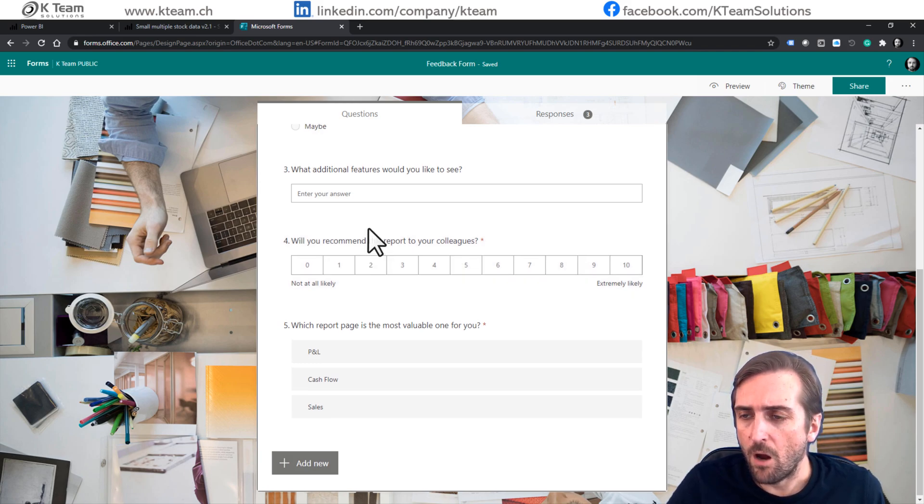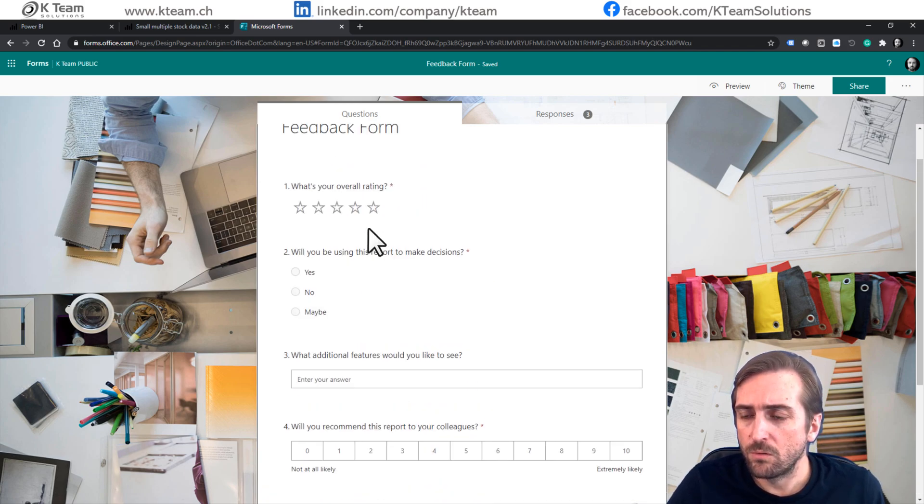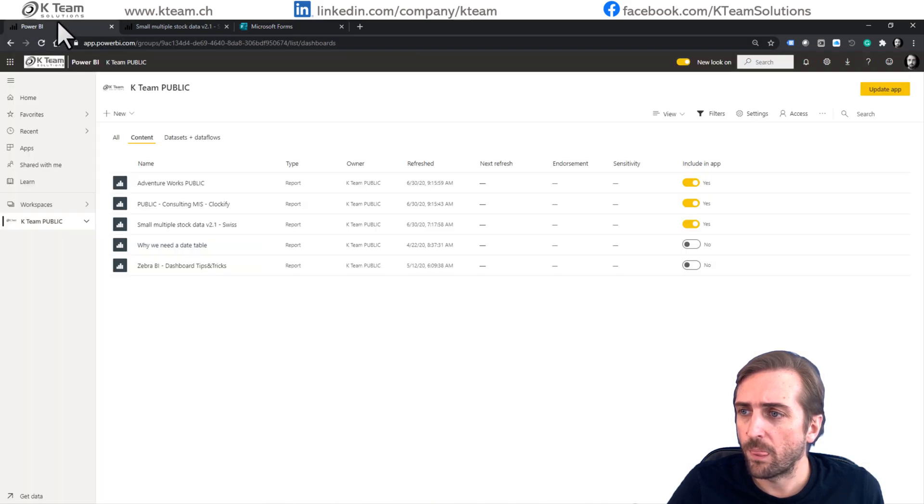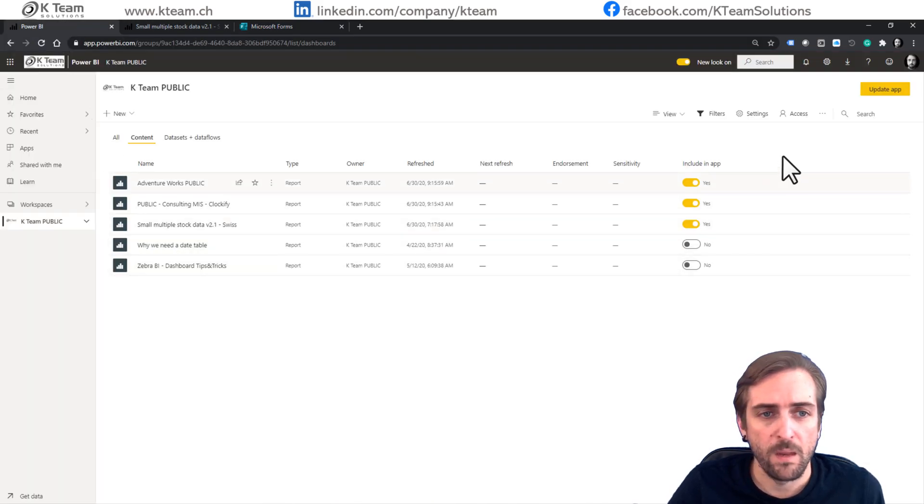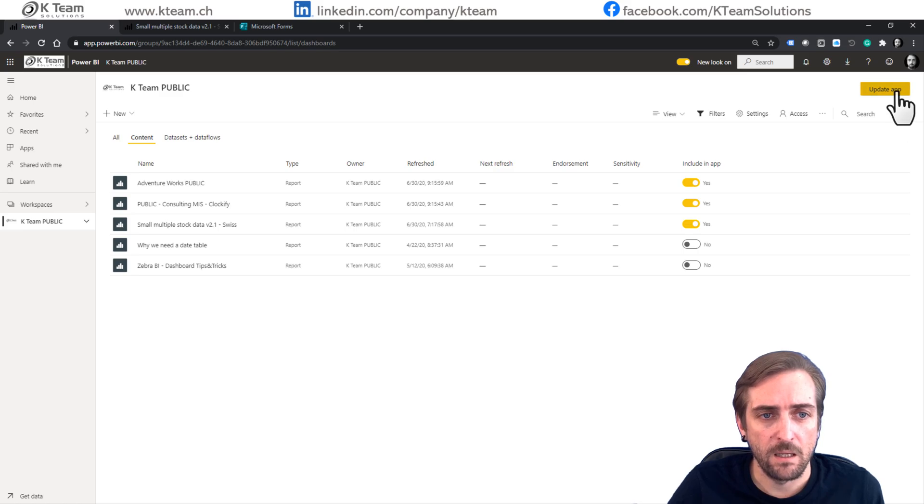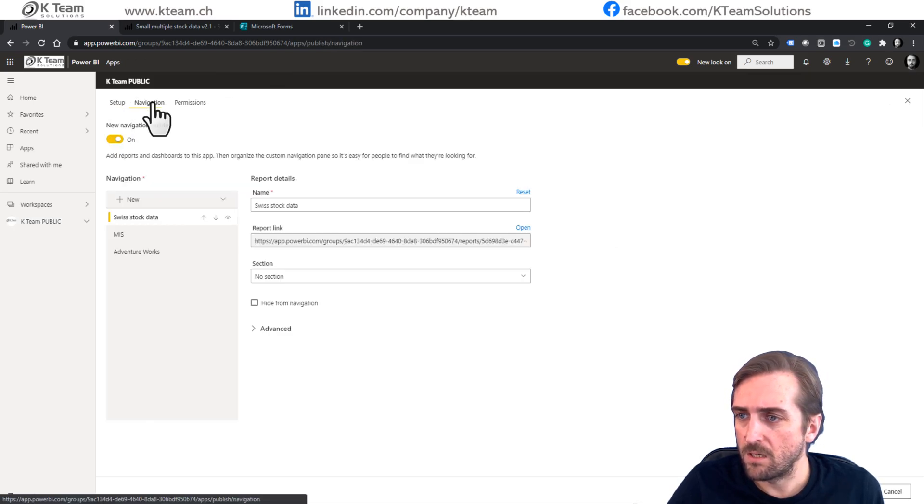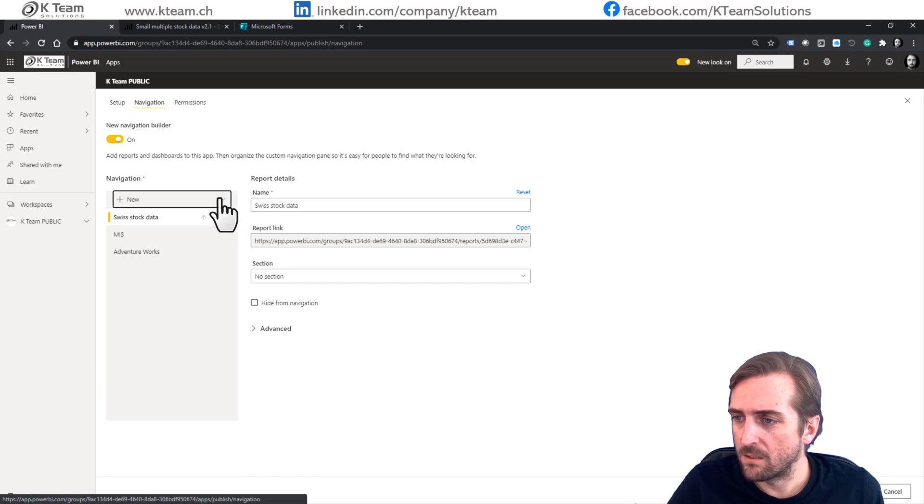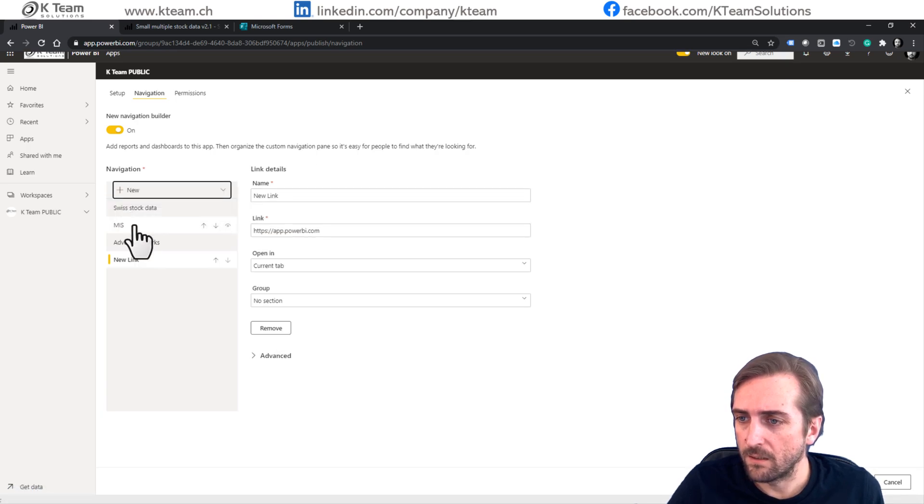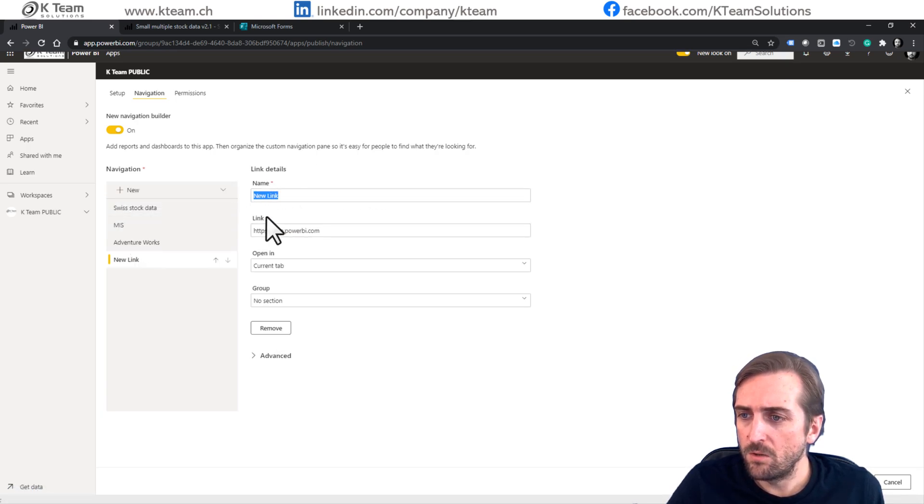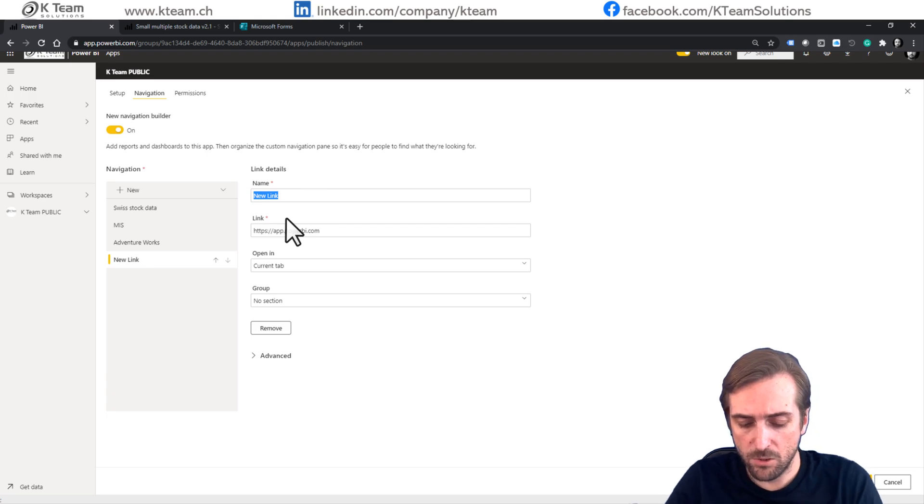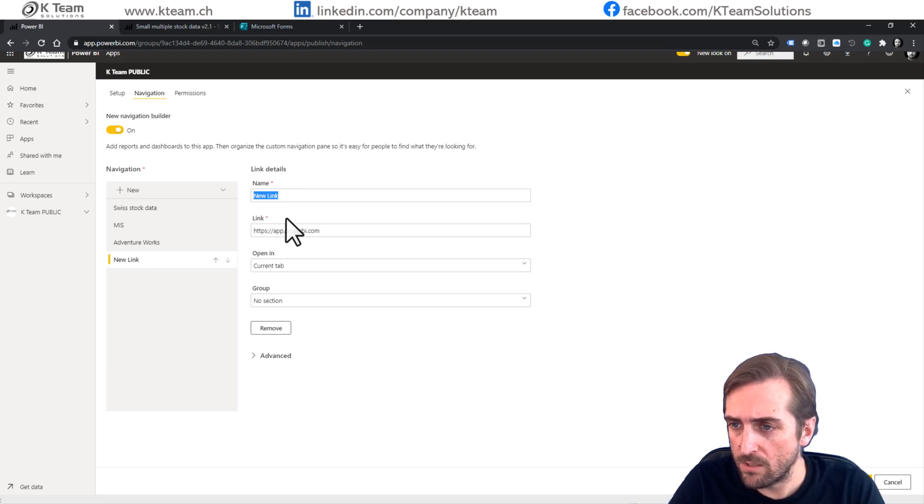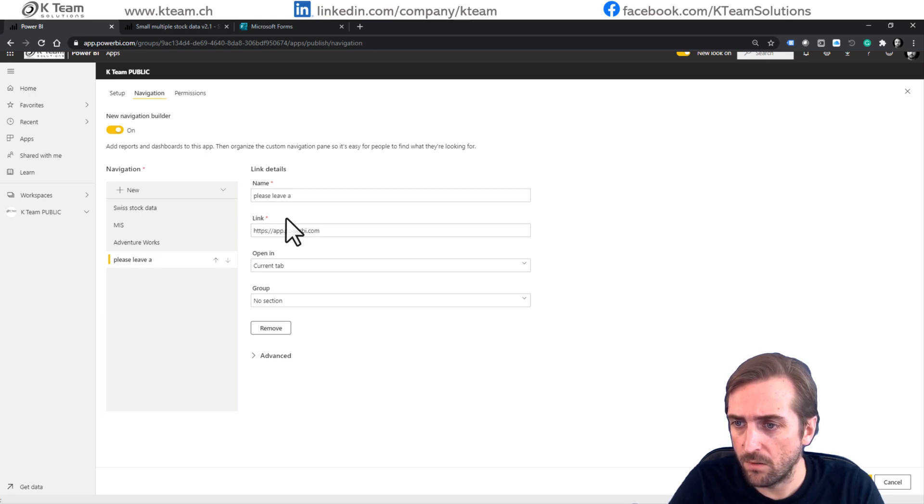So the way you can do that is you need to navigate to the workspace and then click update app. Go to navigation and now select new link. We need to give a name to our link and this is actually what the end user will see. So let's call it please leave feedback.